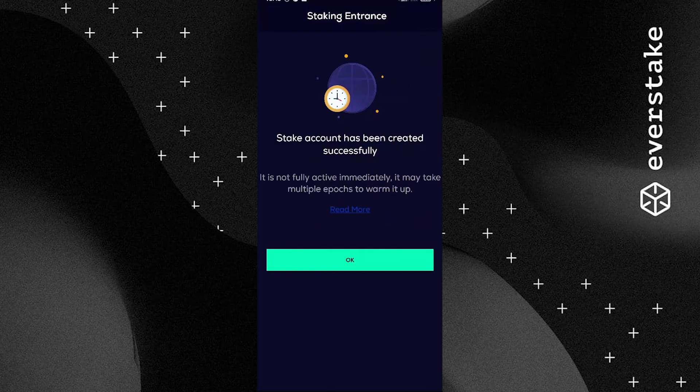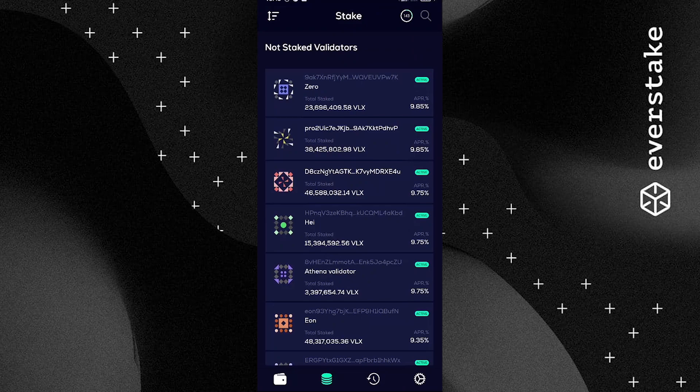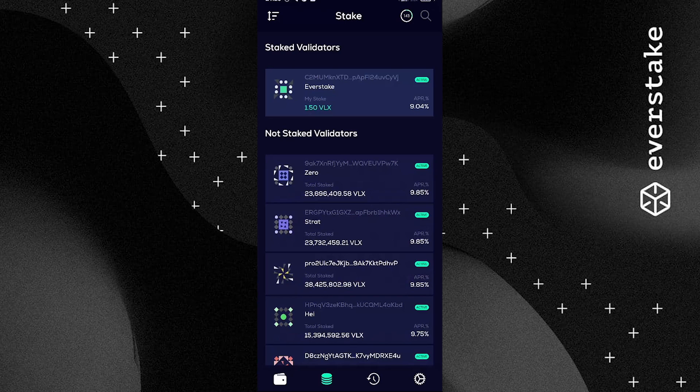All it takes is waiting a bit — you will need to wait a couple of epochs. In a while, usually within several minutes since the staking approval, you will see EverStake or another validator you have opted for at the top of the staking menu, with your stake specified. Further details and unstaking are available upon clicking the validator's entry in the Stake menu.